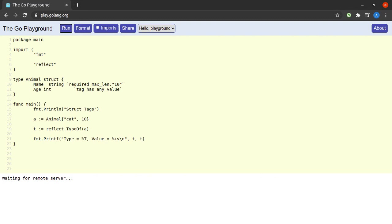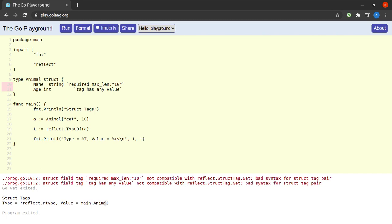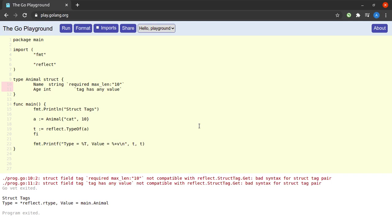Well, we see that t has a value of main.Animal and a type of a pointer to reflect.rtype. In my next step, I will use the type t to get one of its fields by name, so let me say field, _ := t.FieldByName, and then let the name of that field be 'age'.